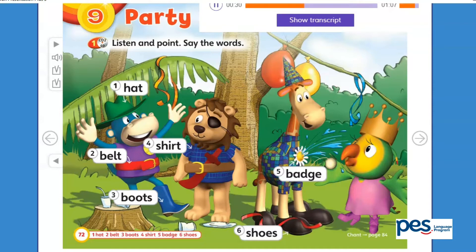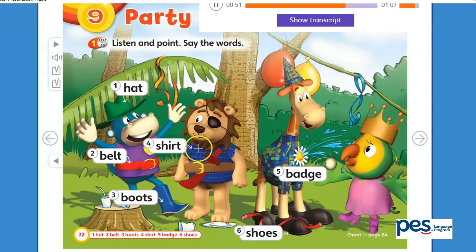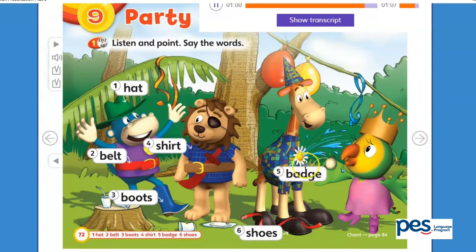Now say the words. One. Hat. Two. Belt. Three. Boots. Four. Shirt. Five. Badge. Six. Shoes.